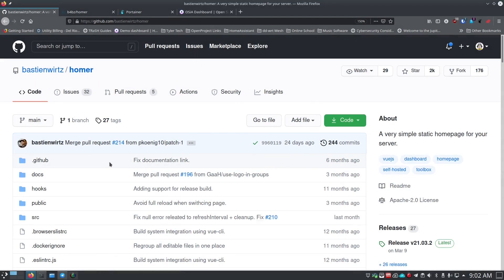The first thing - I always give you links in the show notes or description. Just below the video you can click the 'read more' link and you'll see all of the information including timestamps, so don't forget about that.